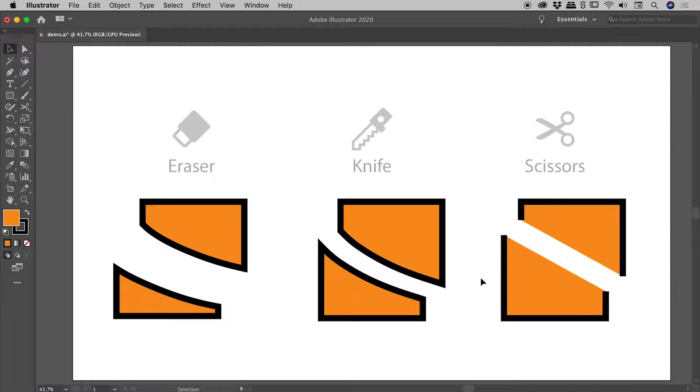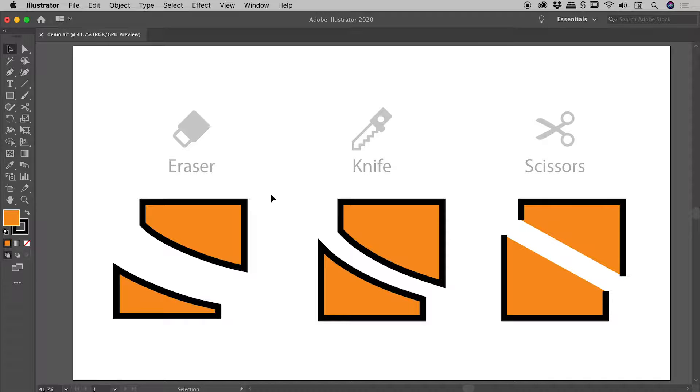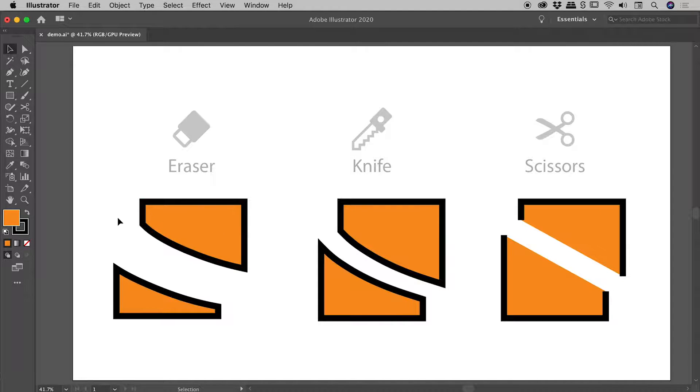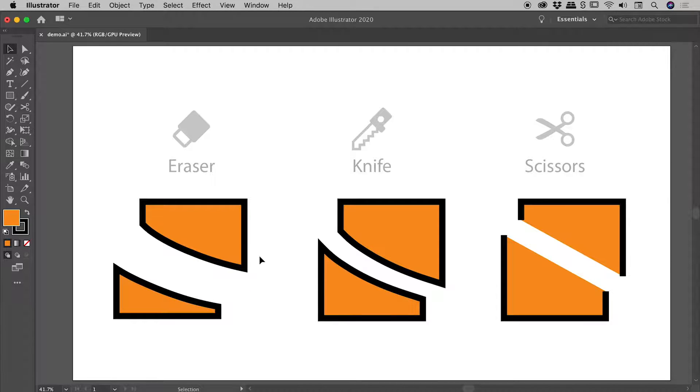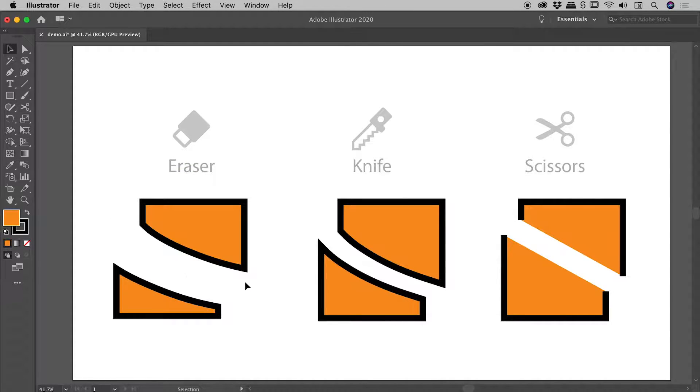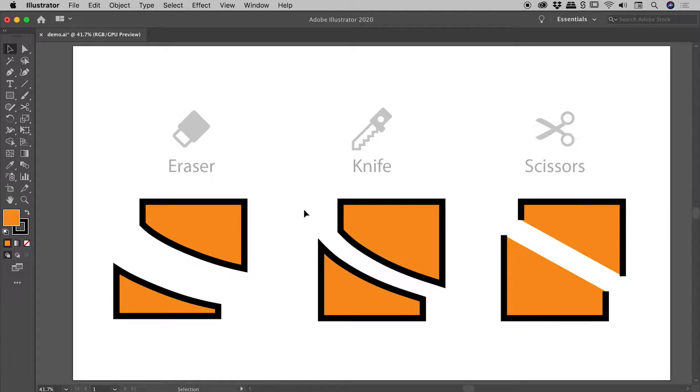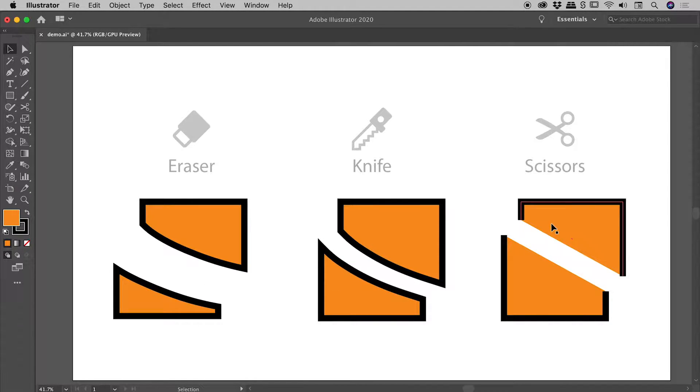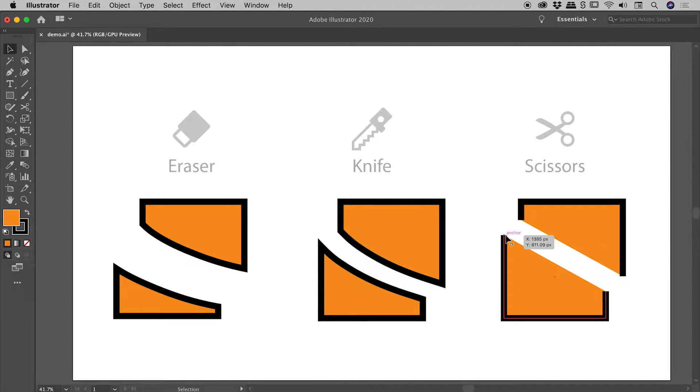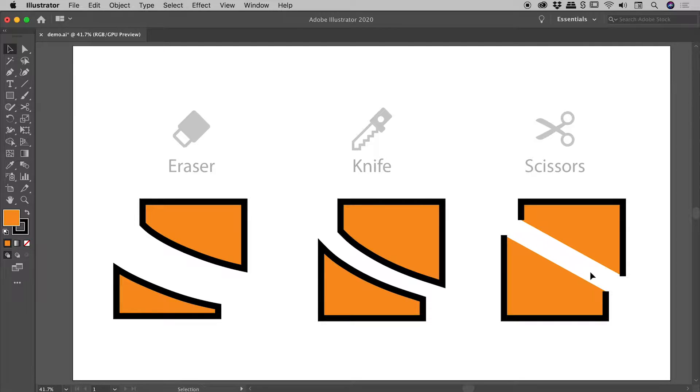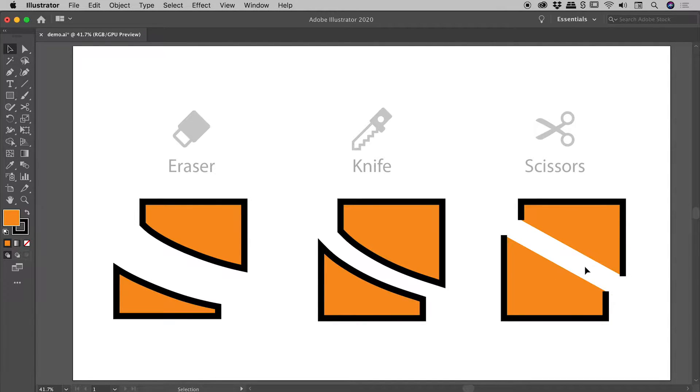The last major difference is that the eraser and knife tools act like brushes. The result supports curvature. With the eraser tool, I was able to carve out this arc here, and the knife tool also gave me this arc. The scissors tool does not. Because you're basically just clicking on paths, the result is going to be a straight edge, like you see here.